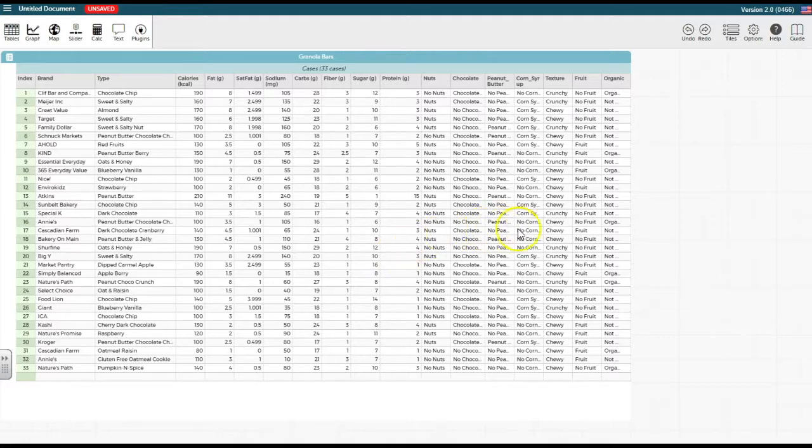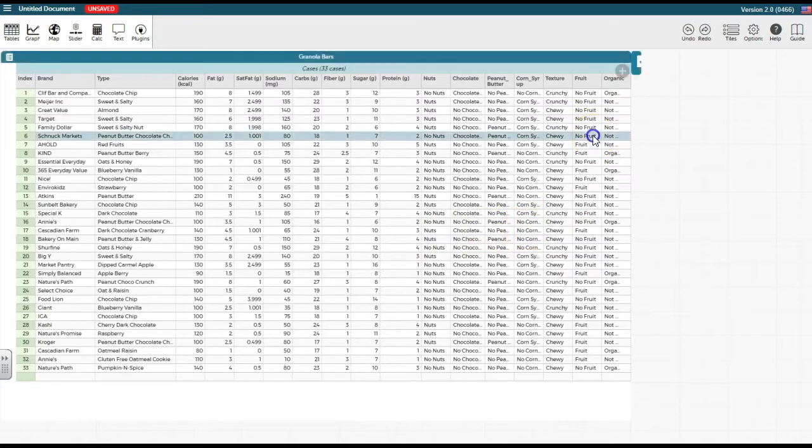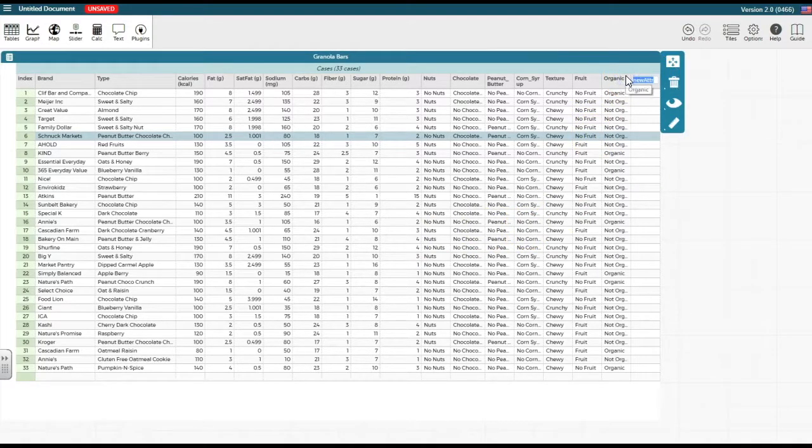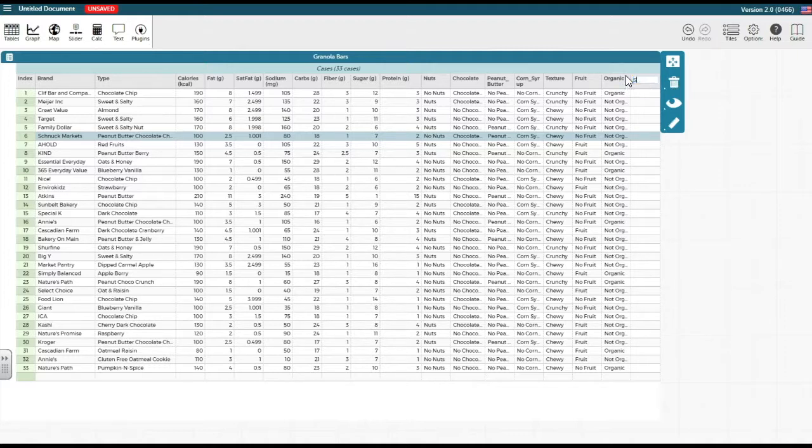First, we click on the plus sign located in the top right corner of the data table to add a new attribute. We can name the new attribute sugar group because we are grouping the data from the original attribute labeled sugar.